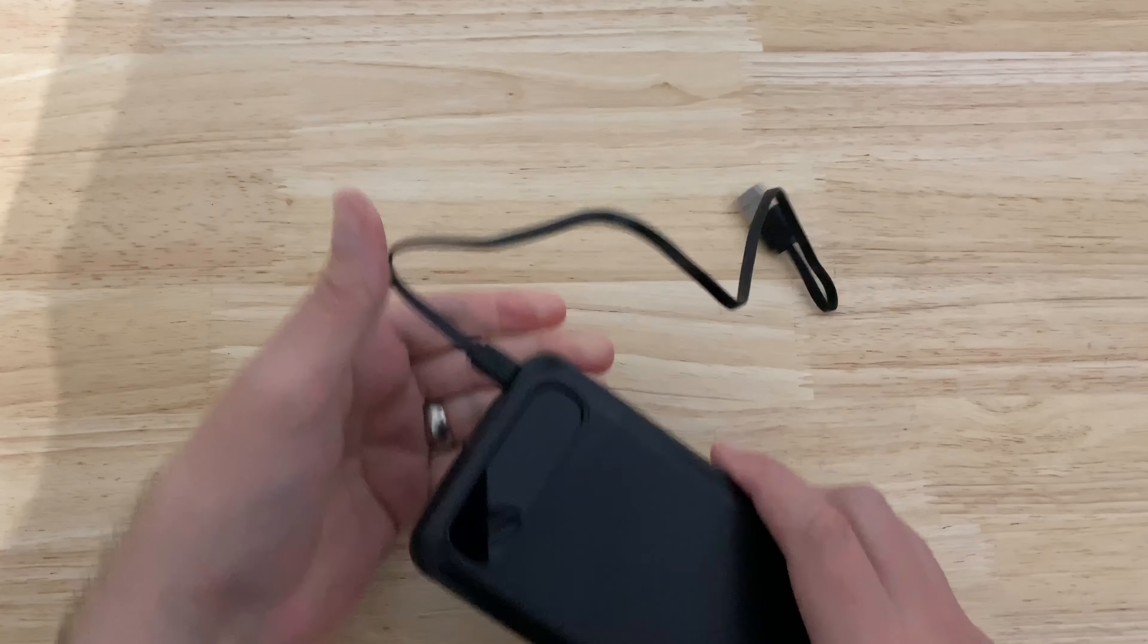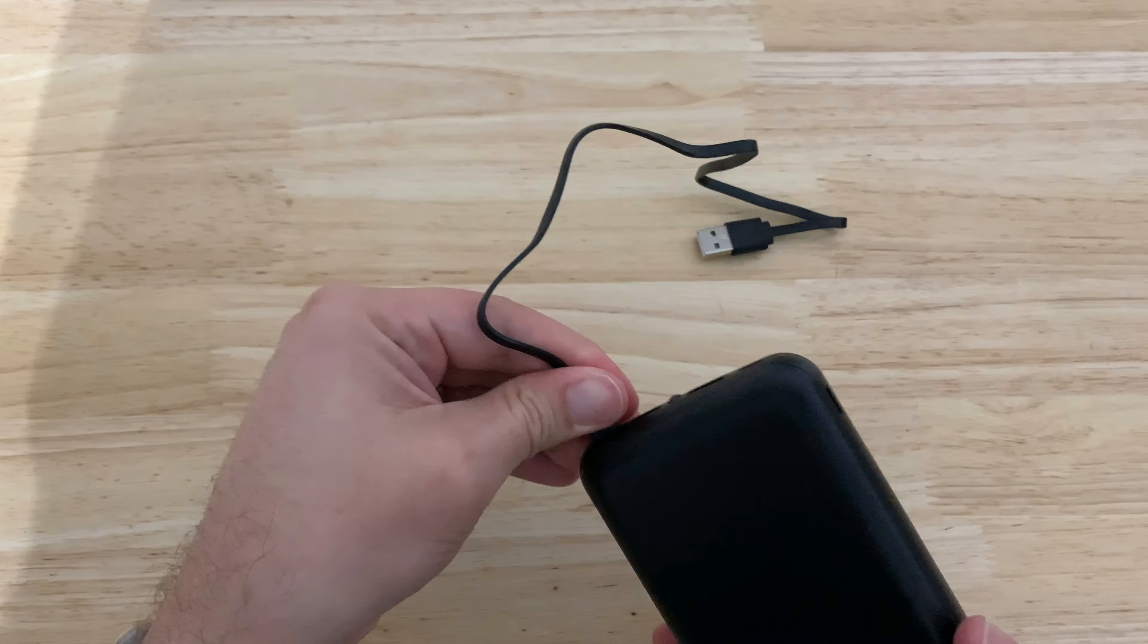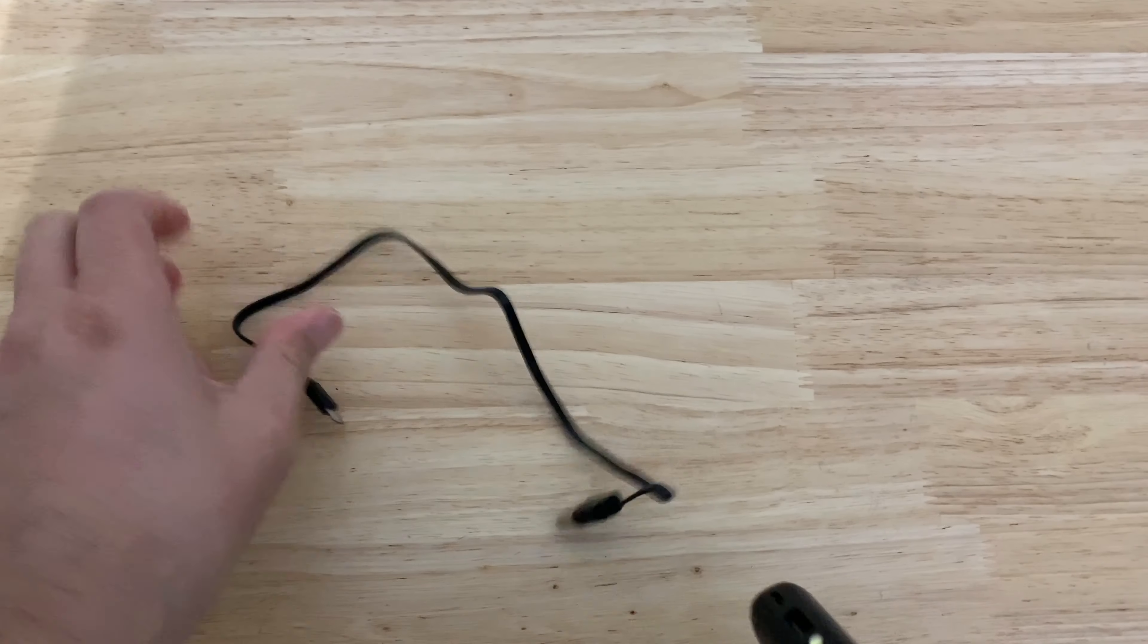So it charges through micro USB. Gives you a nice little ribbon cable.